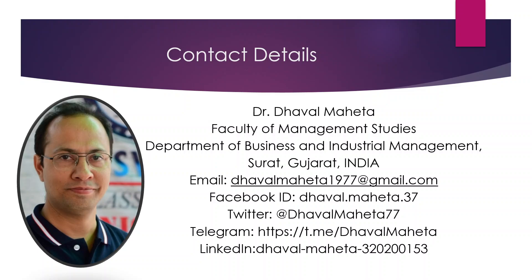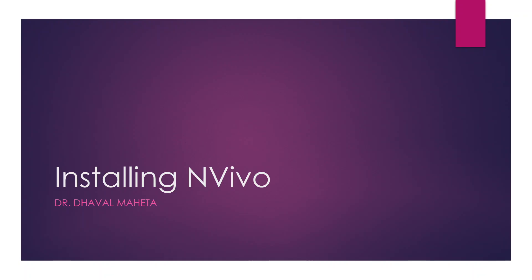Hello to all my viewers. This is Dr. Dhaval Maheta and today we will understand how to install NVivo on your system.